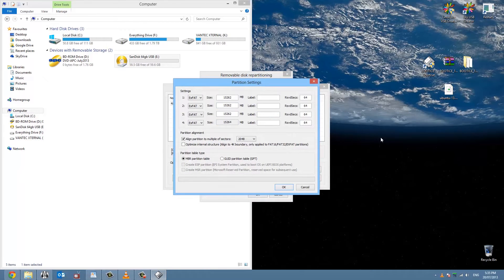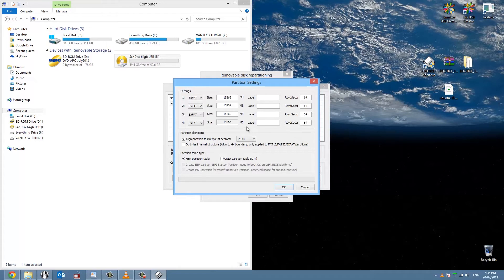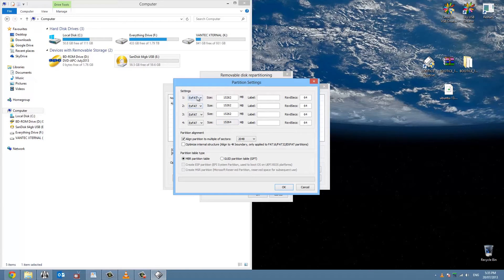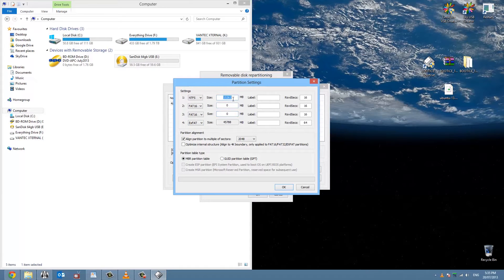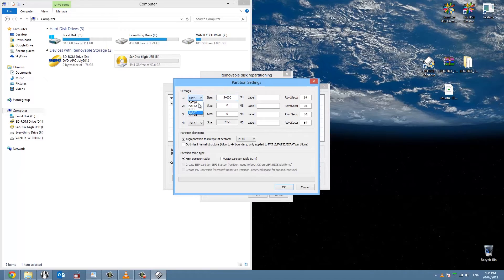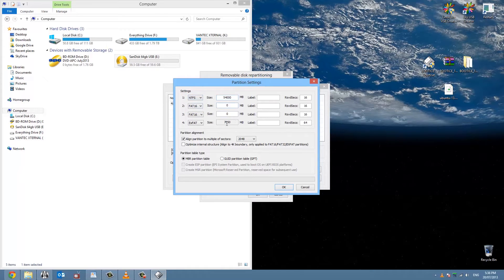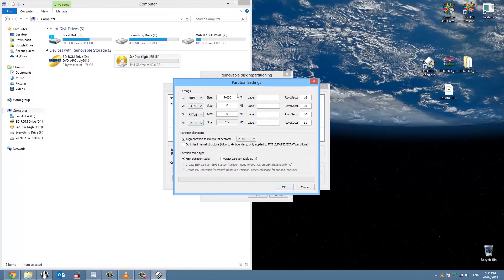My NTFS partition number one I want to be around 54GB, but you'll see that it evenly splits the total megs between four partitions. We don't want that so we'll zero out those two and I'll change this to about 54GB NTFS partition. Then you'll see number four automatically changes to whatever's left.